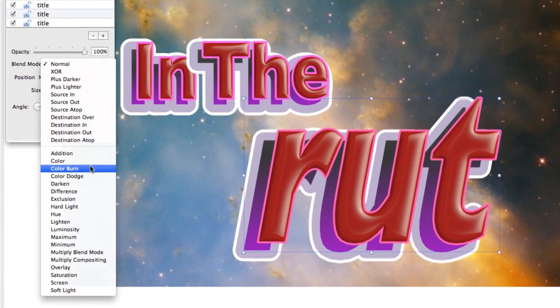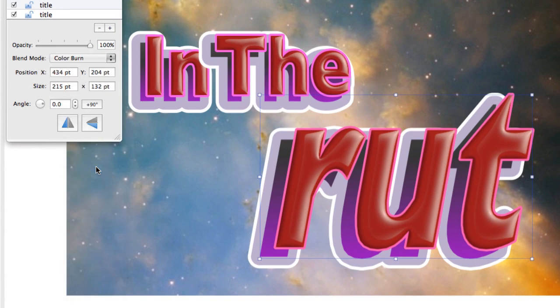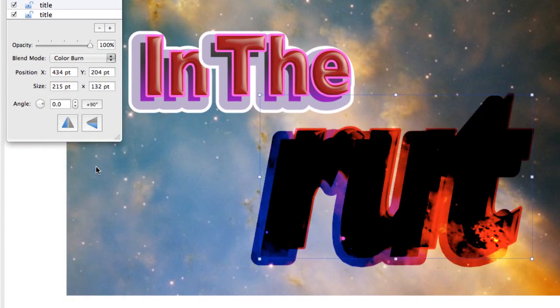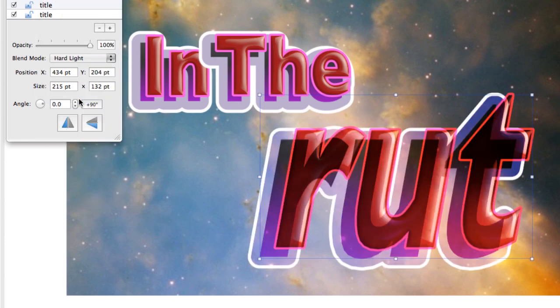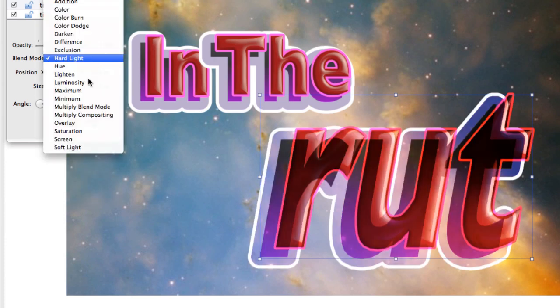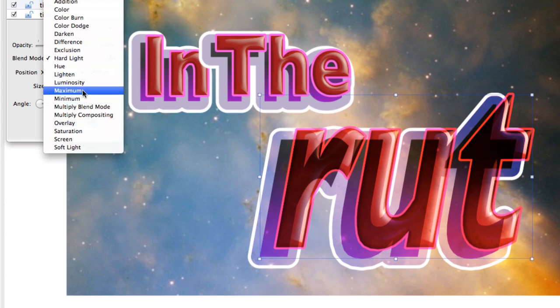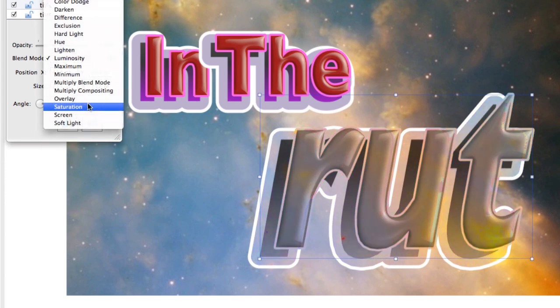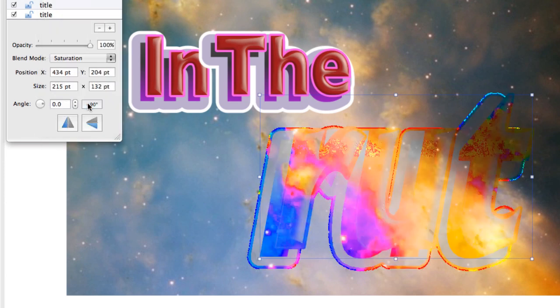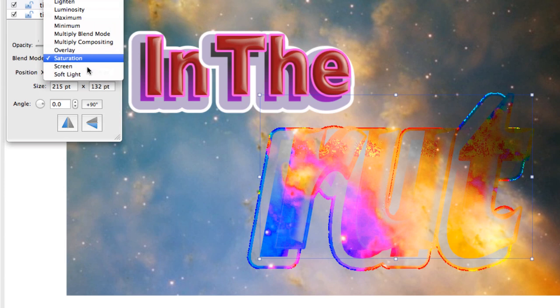Maybe you want to have it a color burn. Not too nice. Or hard light gives a different effect again. Luminosity. We'll go for saturation. If you keep playing with this here, you can...